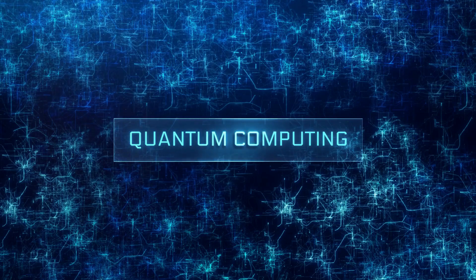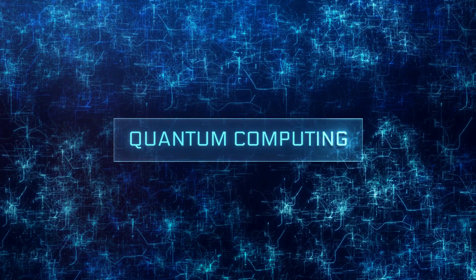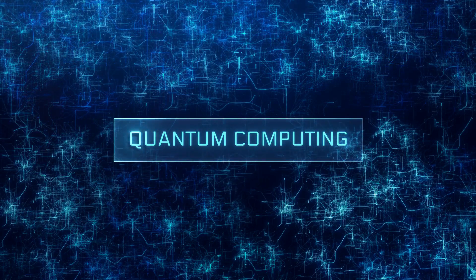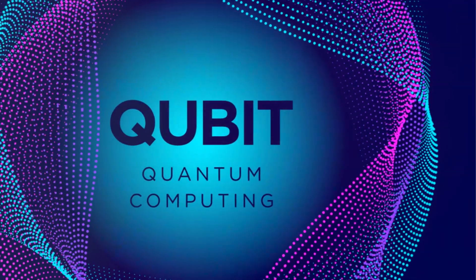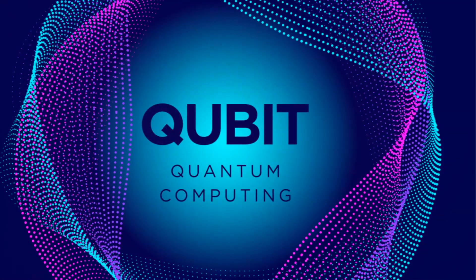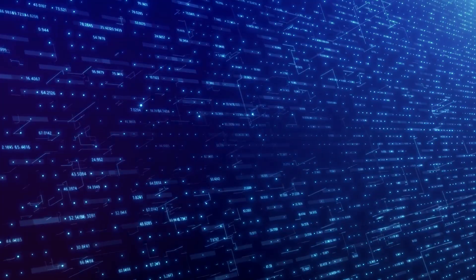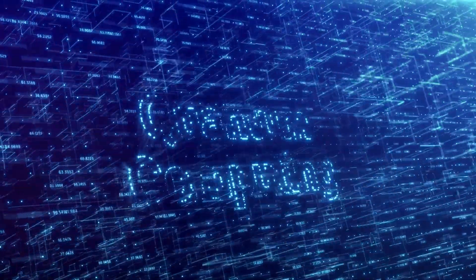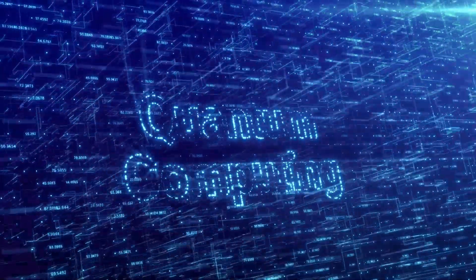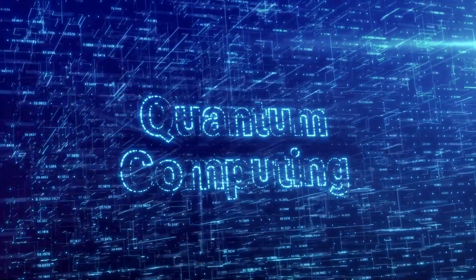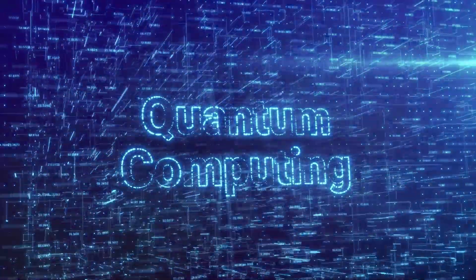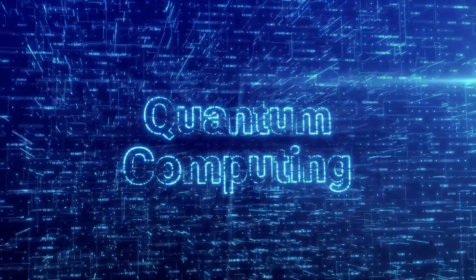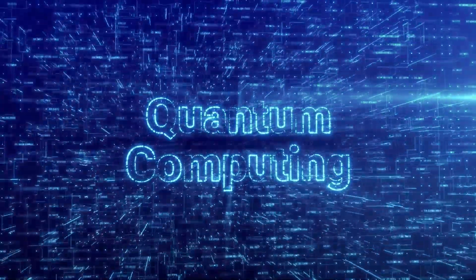Rather than using bits, the binary units of data in classical computing, quantum computing employs qubits. These qubits have a special ability. They can exist in a state of superposition, representing both zero and one simultaneously.